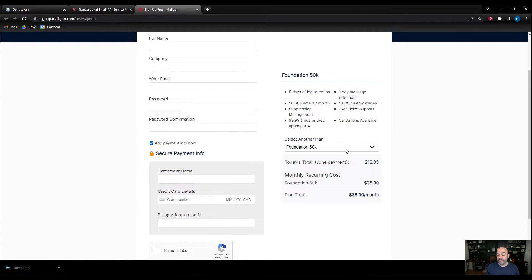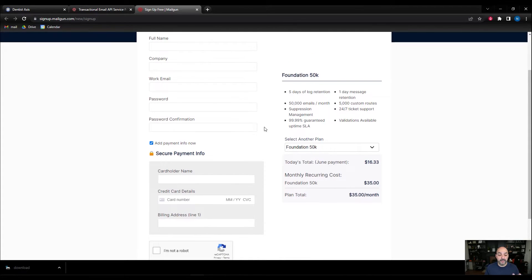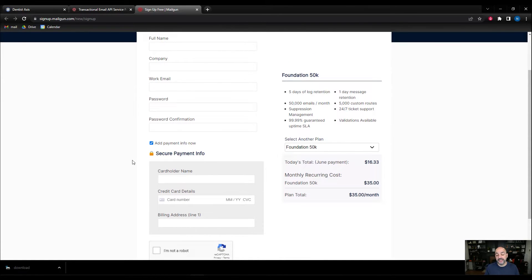If you start off with a trial and then go to the 50K plan, your setup will actually break and you're going to have to reinstall the API. If you're not running this account for yourself, you're going to need to get your admin to reset it. So what we're going to do is fill out the payment information — I'm going to pause this video, put in my credit card information, and we'll be right back.